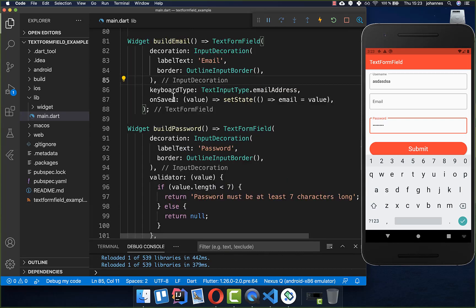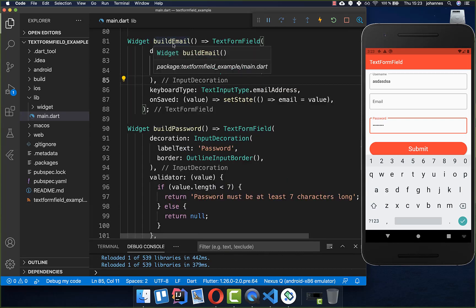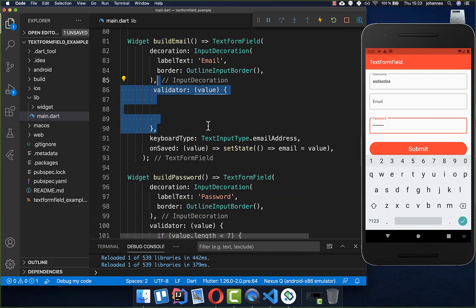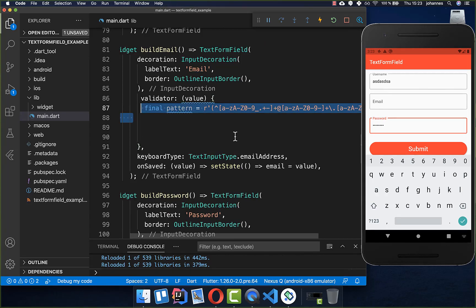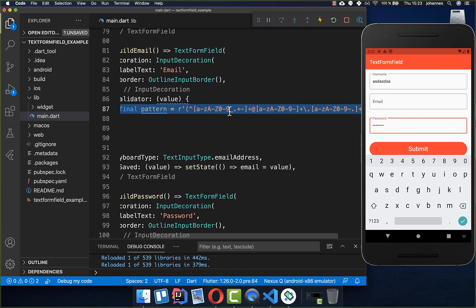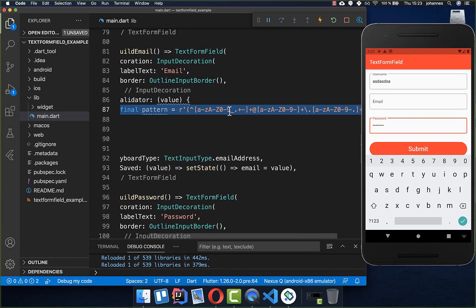Now we add the validator for the email field. Inside the validator I have an email pattern which checks if the email is valid — this is a standard pattern you can find online.